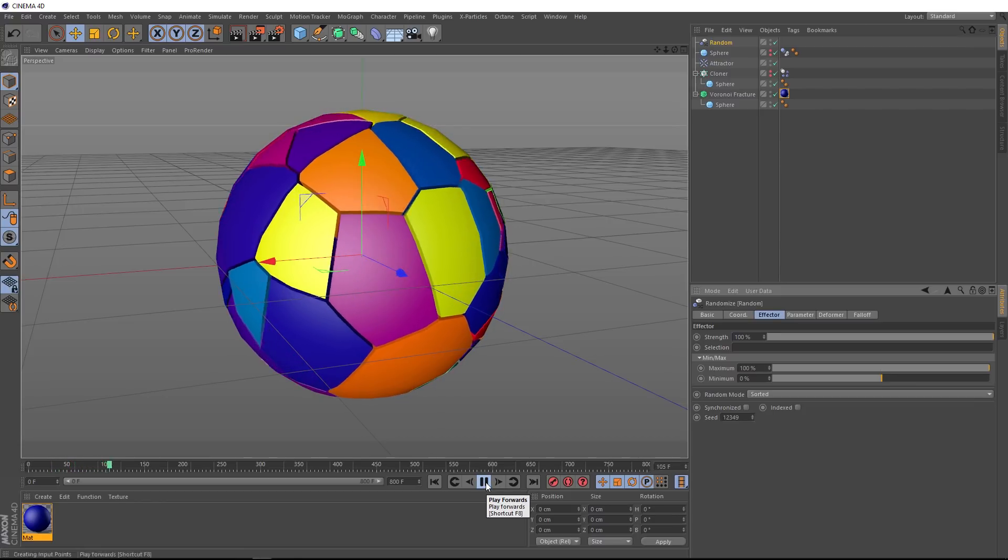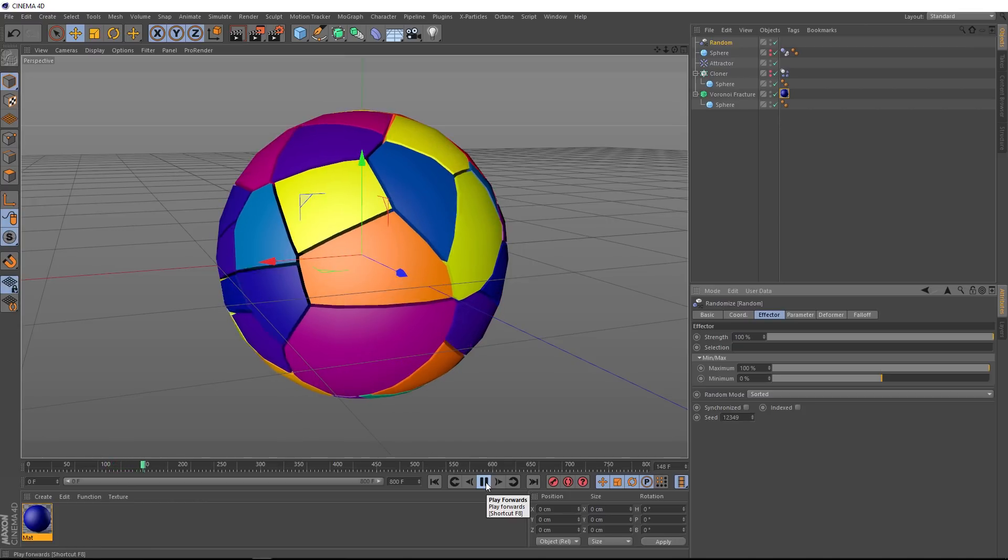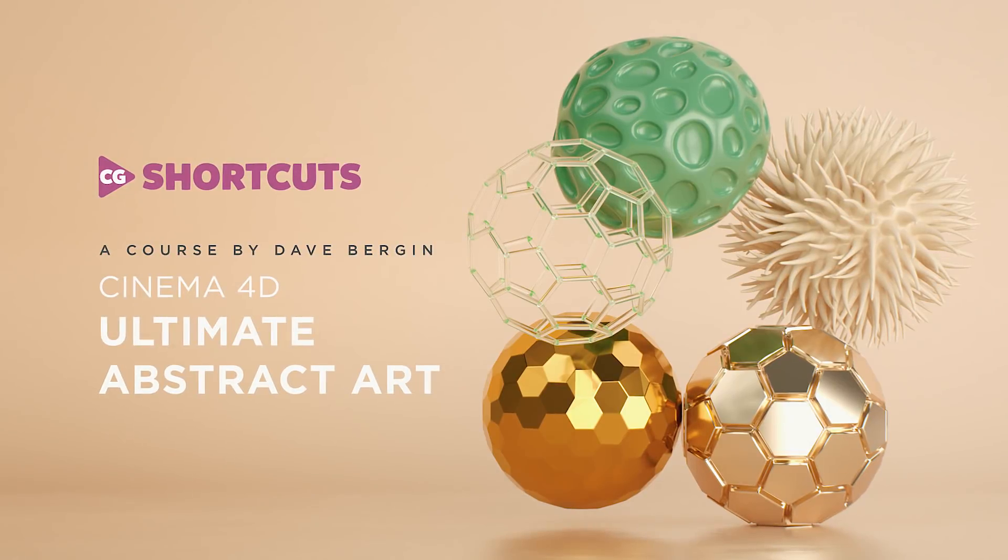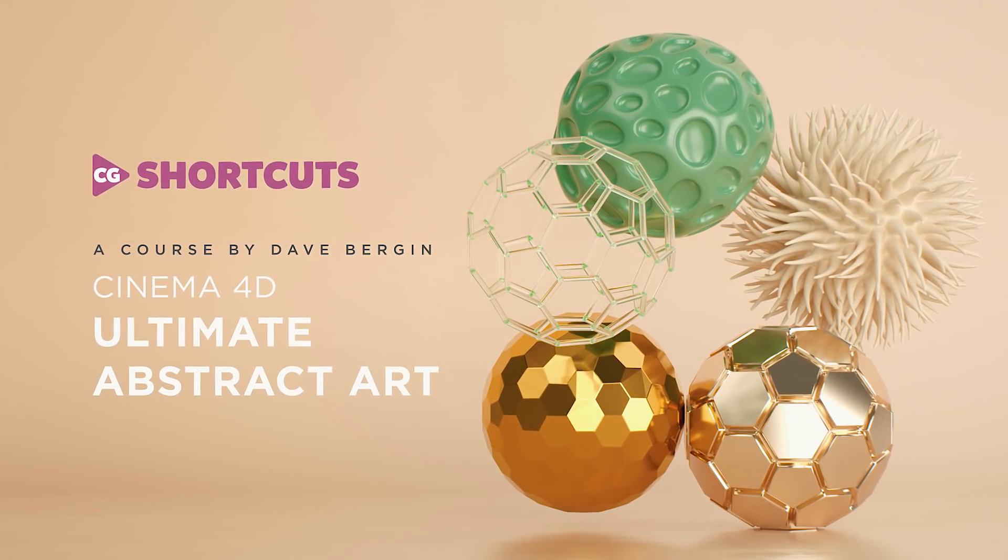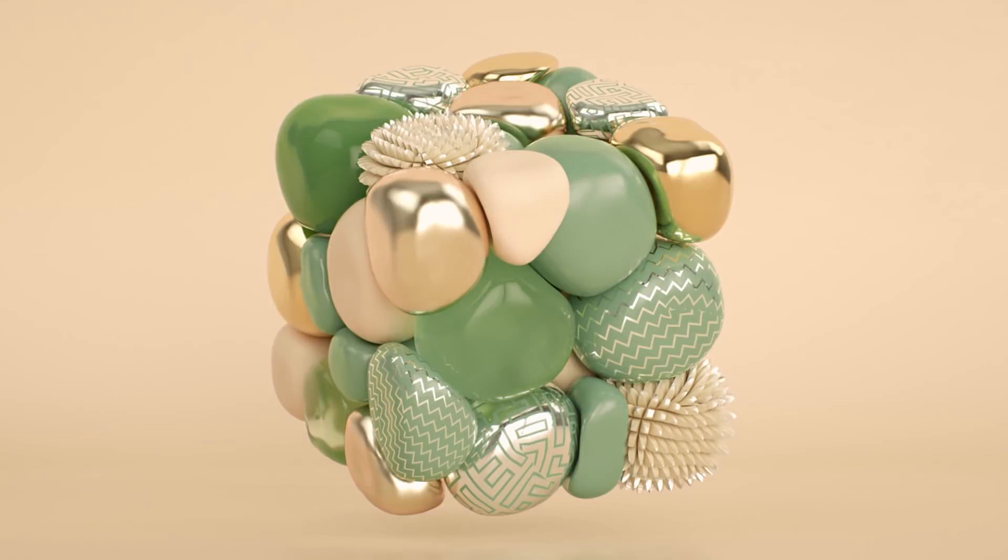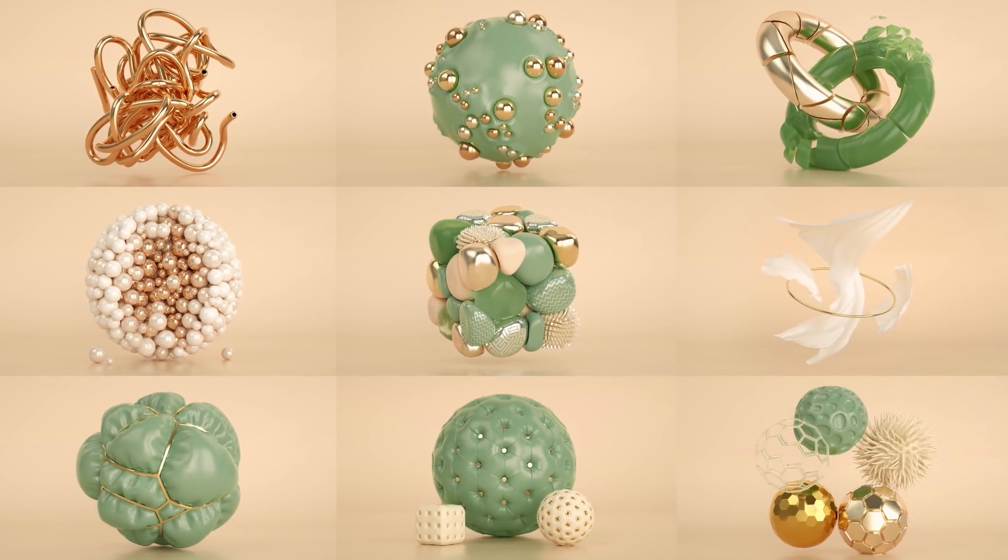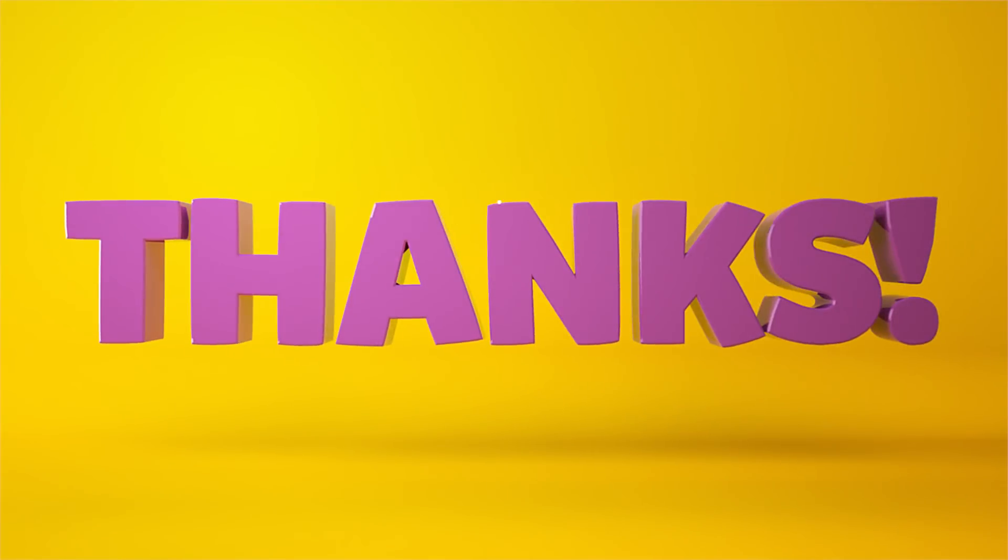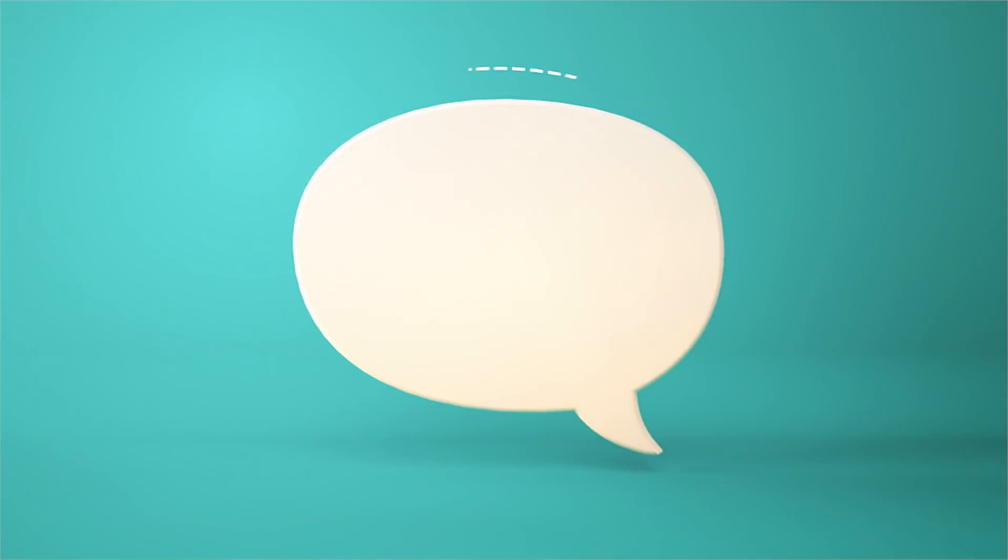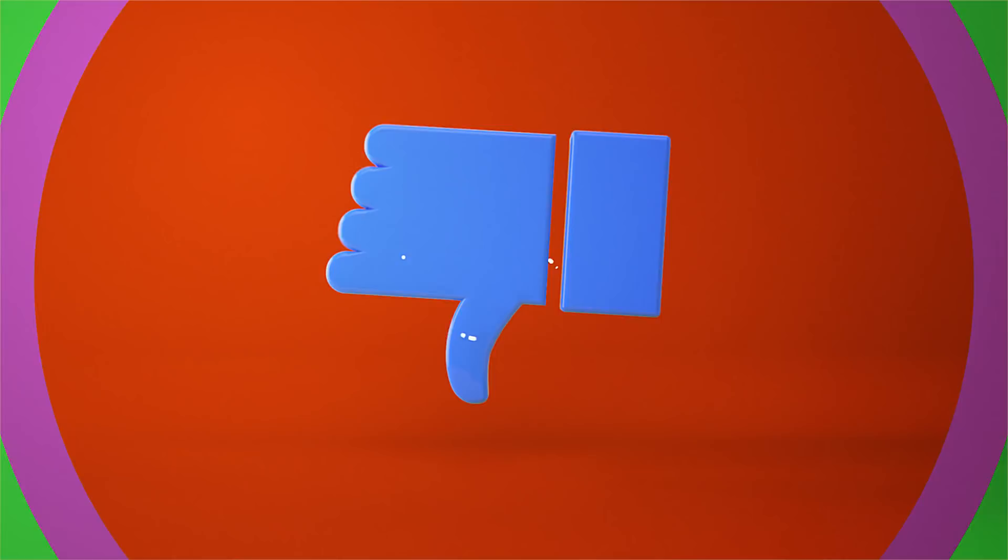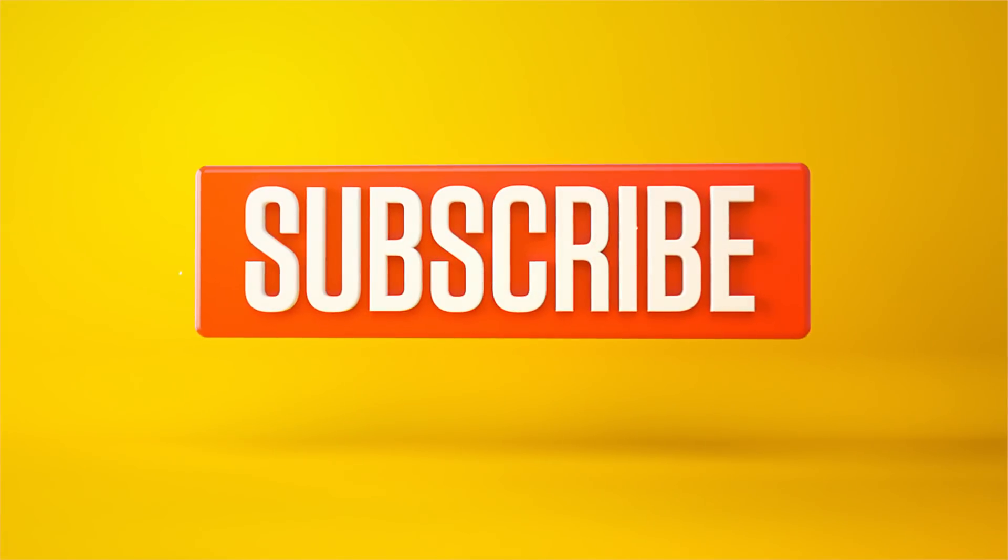Don't forget you can download the project file below to save a bit of time. And if you're into your abstract art in Cinema 4D, you might like to check out our brand new online course, Ultimate Abstract Art, where you'll learn how to create each one of these artworks. There's also a link to that down below. That's it for today. I'll catch you next time.